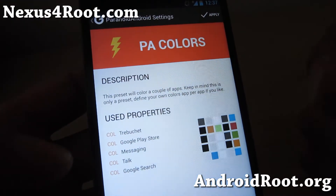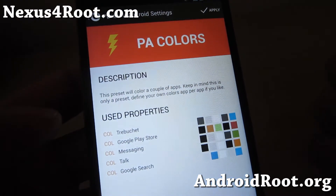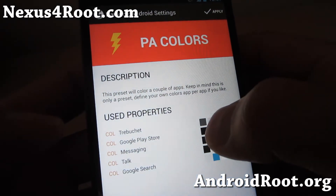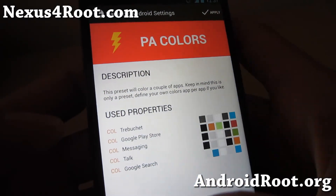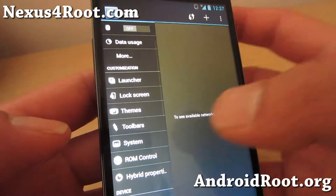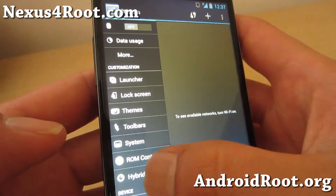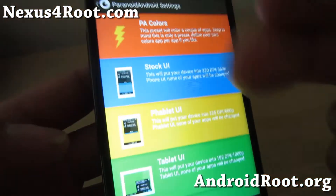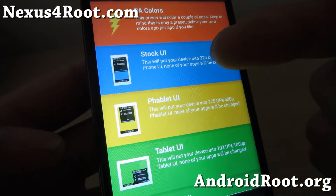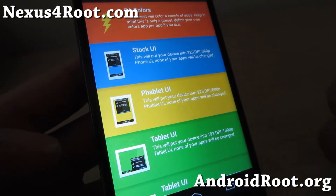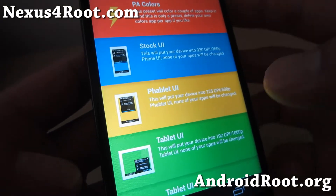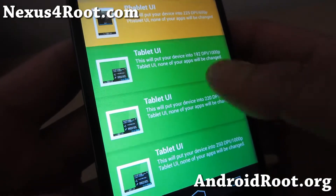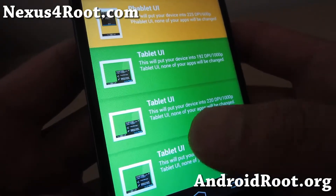This will automatically change the colors on different apps, and you can also change it on a per-app basis. You can run your phone in stock phone mode, phablet mode, or tablet mode, so your notification bar is at the bottom.